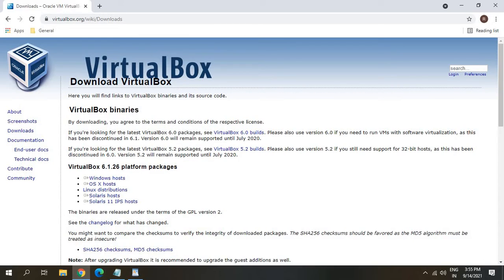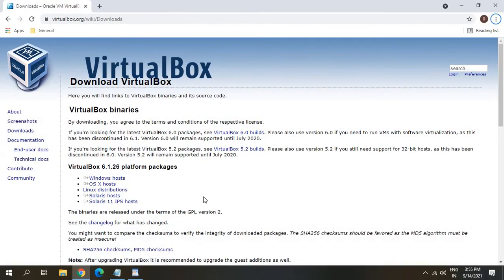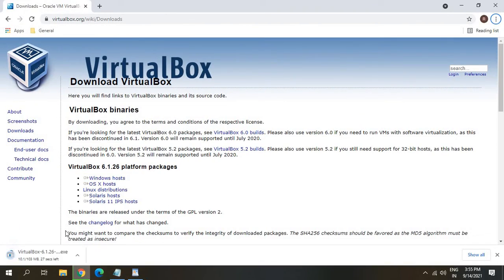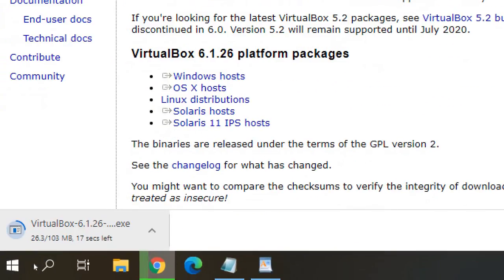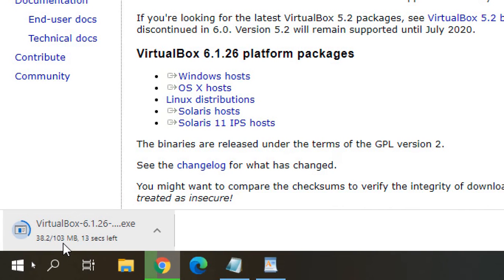So once you open this window, click on Windows Host. And once you do that, a file will be downloaded. I can see a file of 103 MB, which is not a huge file. It's a very small file.